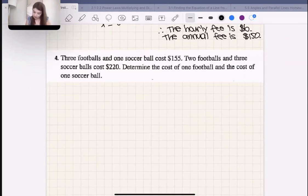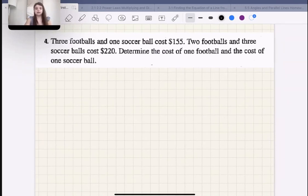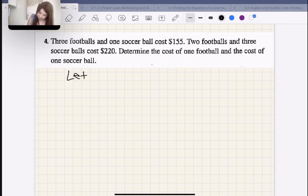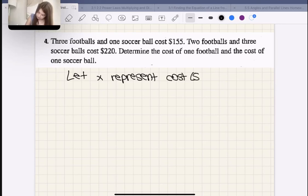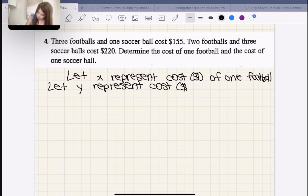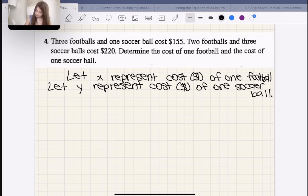Let's move on to example four. Three footballs and one soccer ball cost $155. Two footballs and three soccer balls cost $220. Determine the cost of one football and of one soccer ball. Let X represent the cost of one football and let Y represent the cost of one soccer ball.